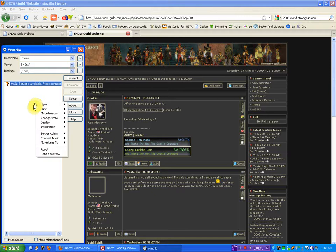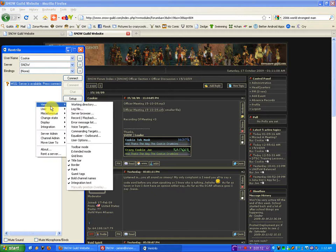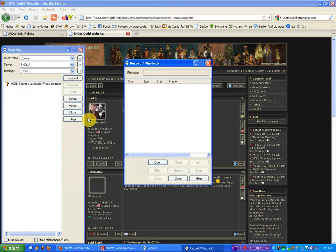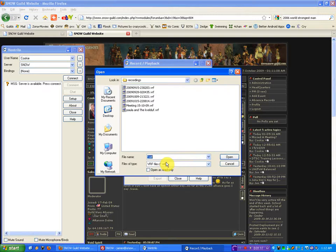If you right click, go to view, record or playback, open.